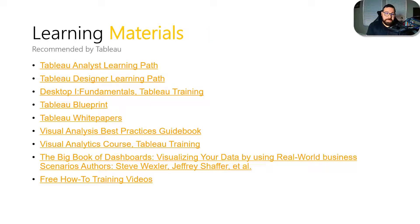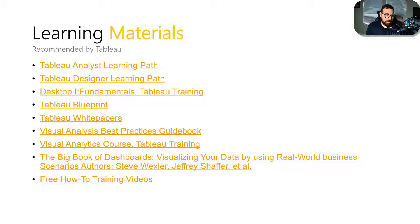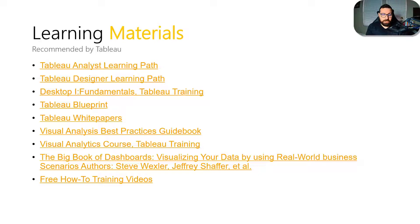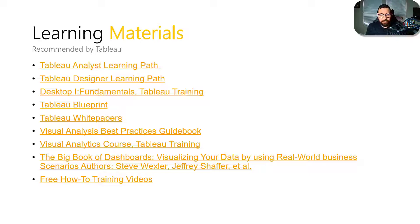These are some of the learning materials that they recommended in their study guides. So again, there's the analyst learning path, the designer, desktop one fundamentals. There's a couple of things in here. Well, there's a lot of resources in here that you could look at for this exam.